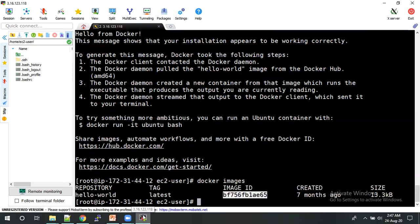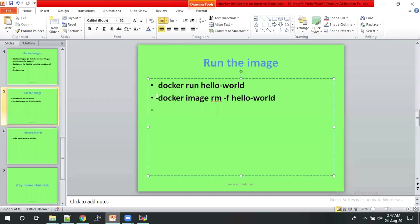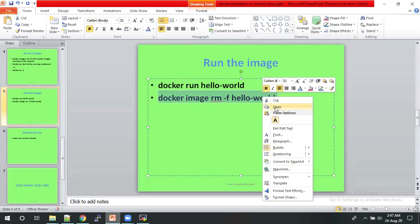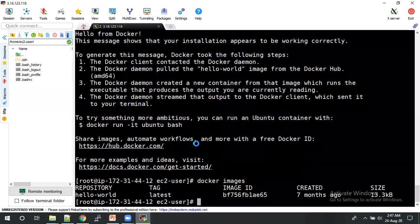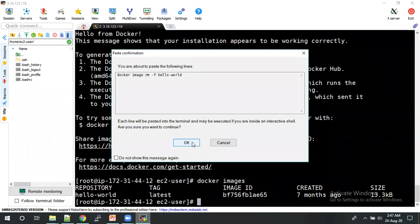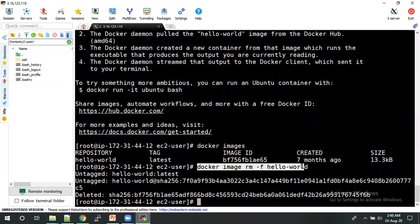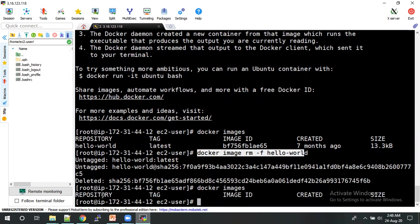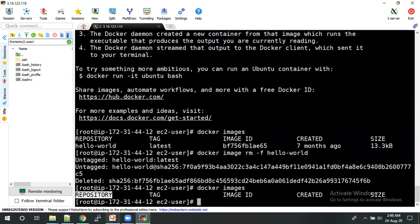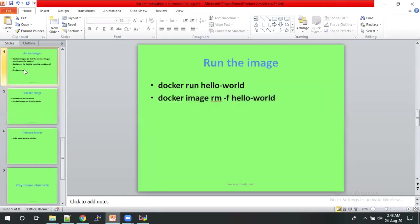So that's how we need to take the images from the Docker. To remove the Docker image, docker image rm -rf hello world. Yeah, Docker image has removed. So now we want to check docker images. Now the image has gone. So this is how we need to check the process.